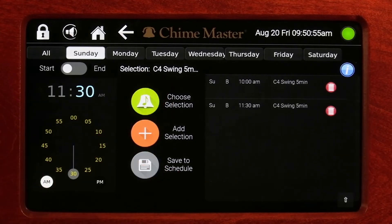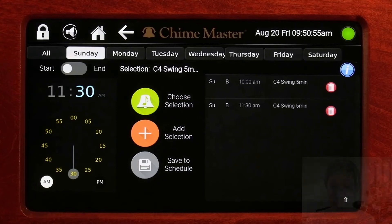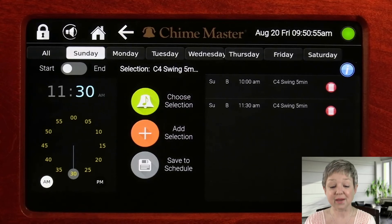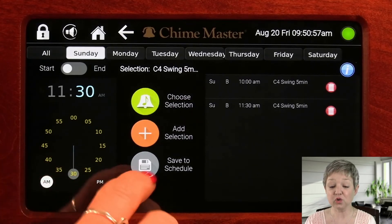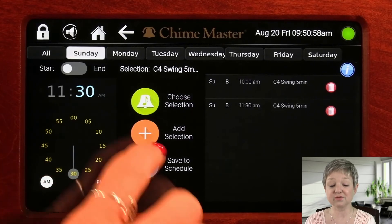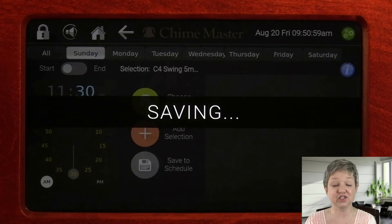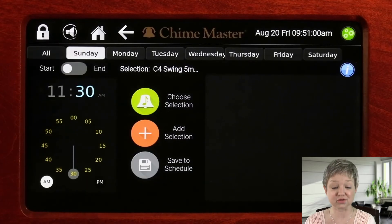Review your list. If any detail is incorrect, you can delete a line and add another. Once your list is complete, tap the save button and the whole list of events will be added to your weekly schedule.